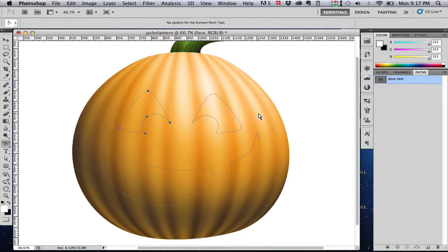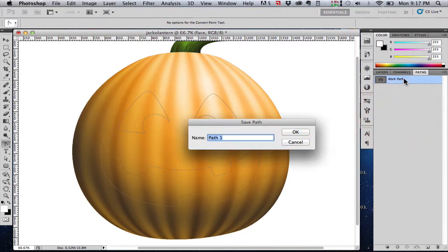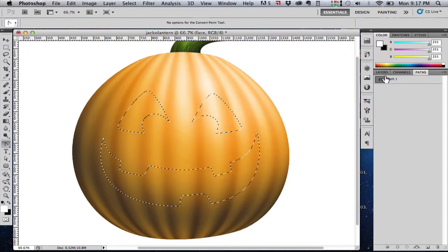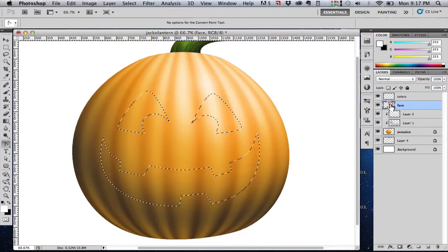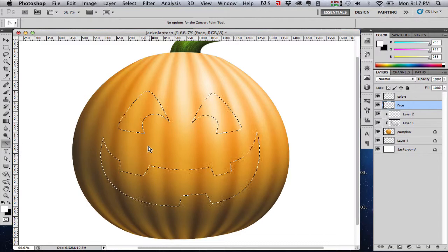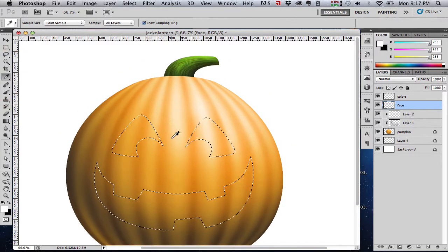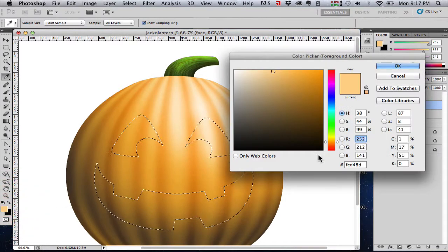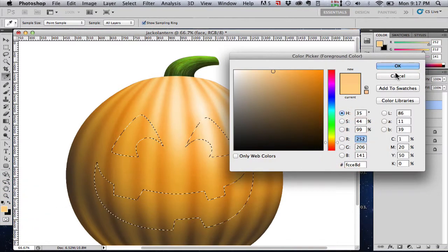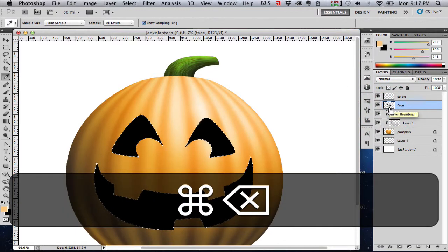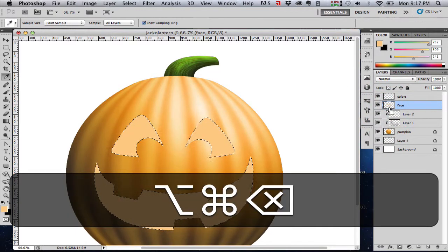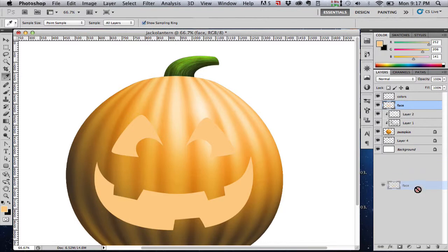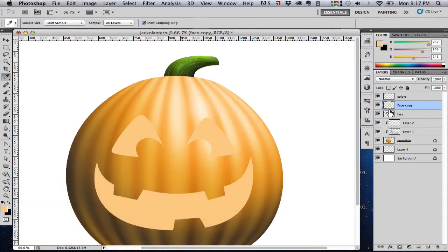Now what we want to do is we want to use this path that we created as a selection. So if you hold down the Command key and click on the path, it will load that path as a selection. Now we can go back to our face layer, select a color. I'm just going to make this a little bit brighter, slightly pinkier color of the pumpkin color. So this is the color you want for like the inside of the pumpkin, not the outer rind.